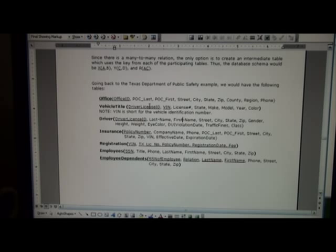Scrolling down, you see my solution for the Texas Department of Public Safety example. And you see I've set up tables for office, vehicle title, driver, insurance, registration, employees, and employee dependents. You also see the keys are underlined for each of the corresponding tables.